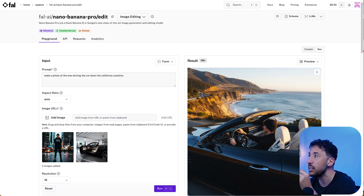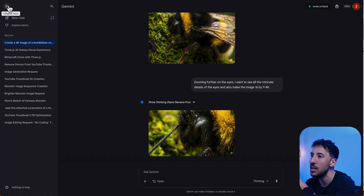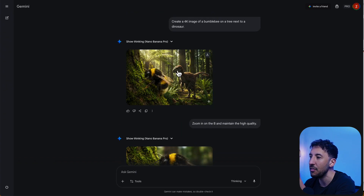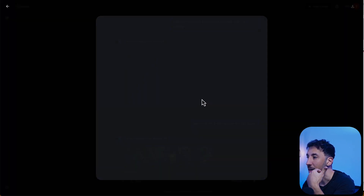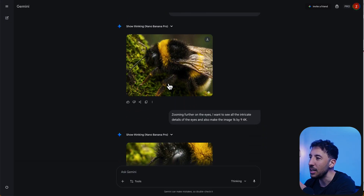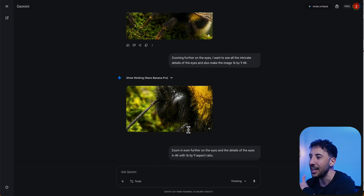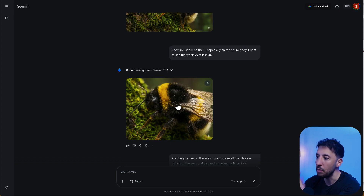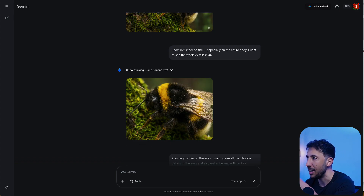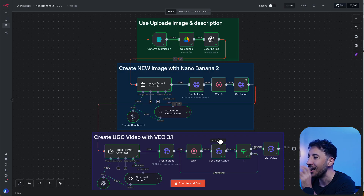If you want to check out image quality, I suggest using the Gemini app itself. I started with a prompt like 'create a 4K image of a bumblebee on a tree next to a dinosaur' and the quality is absolutely stunning. I kept prompting it to zoom in on the bee, then the eyes, and you can see how incredible the quality is, as well as prompt chaining capability. But that's not the main point of this video.